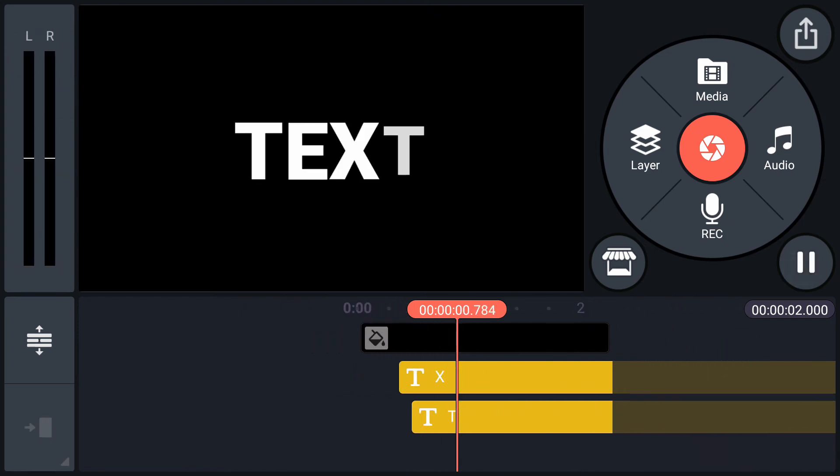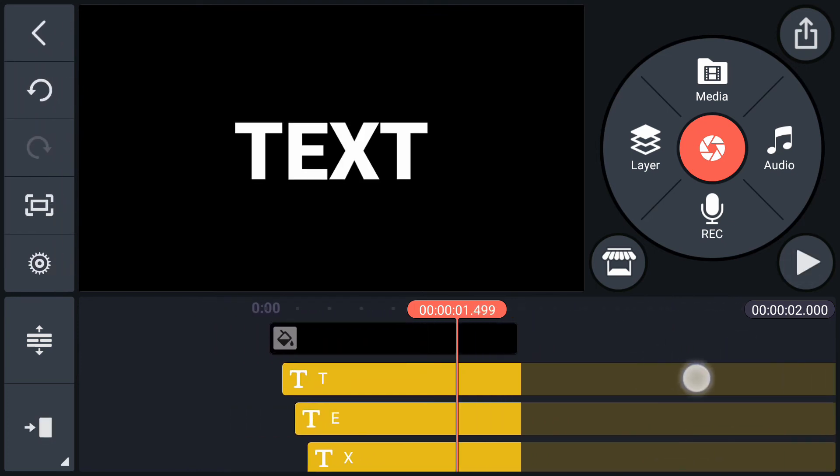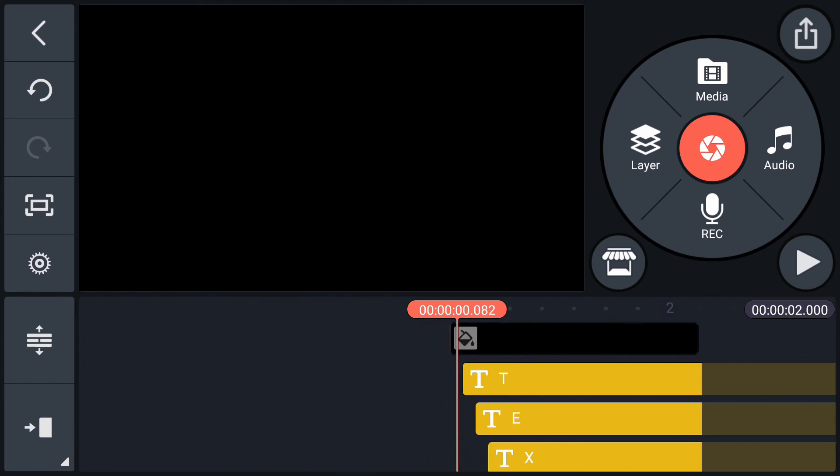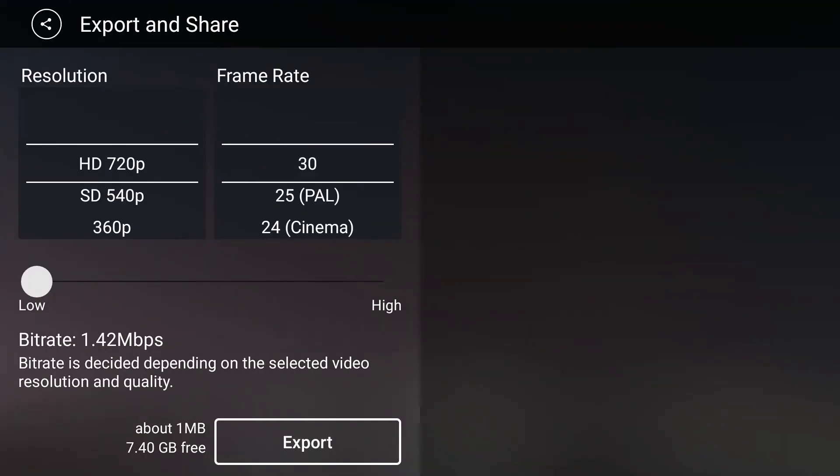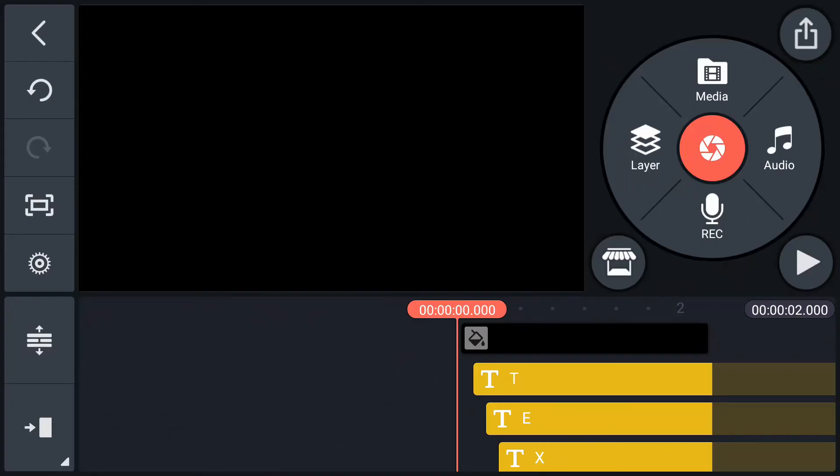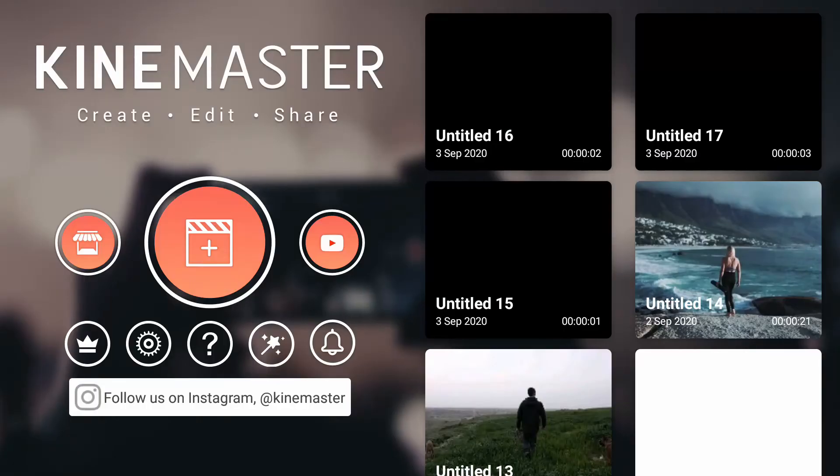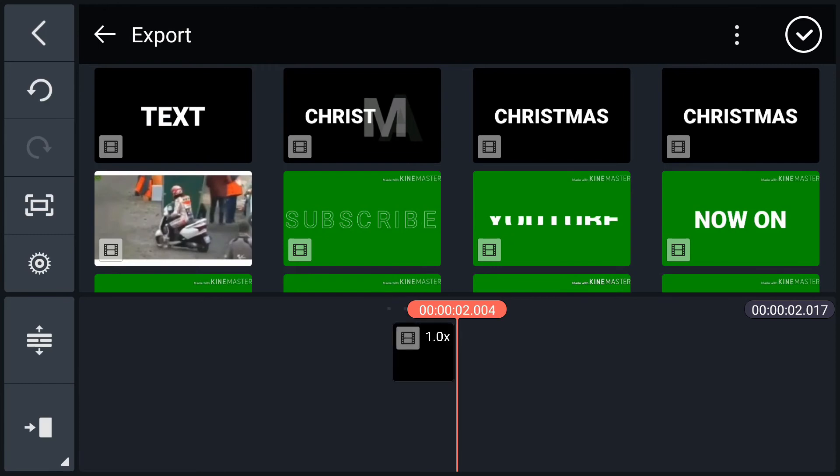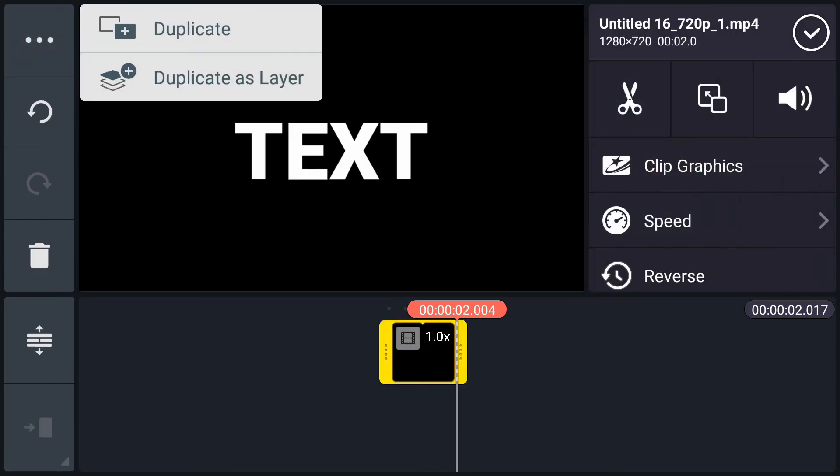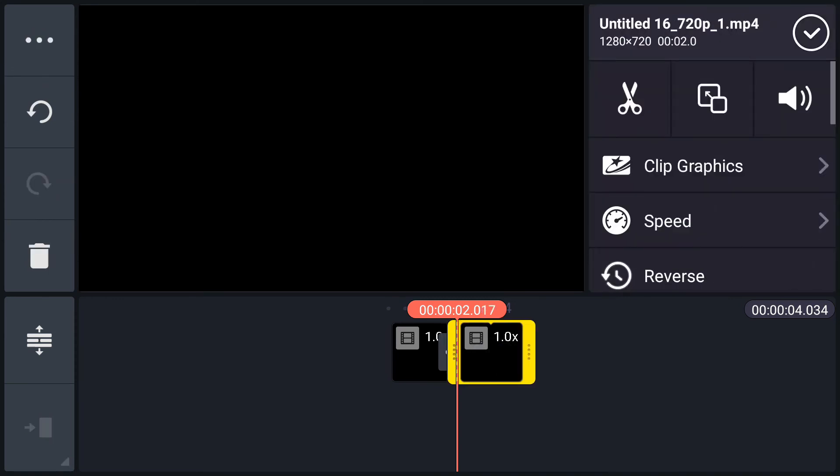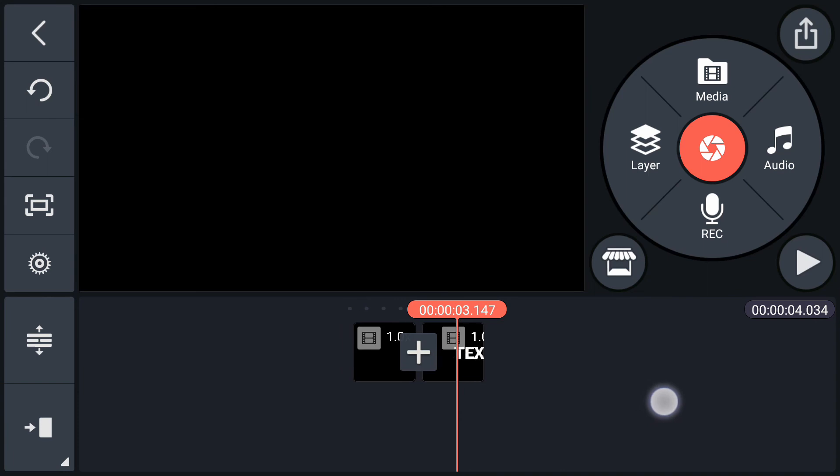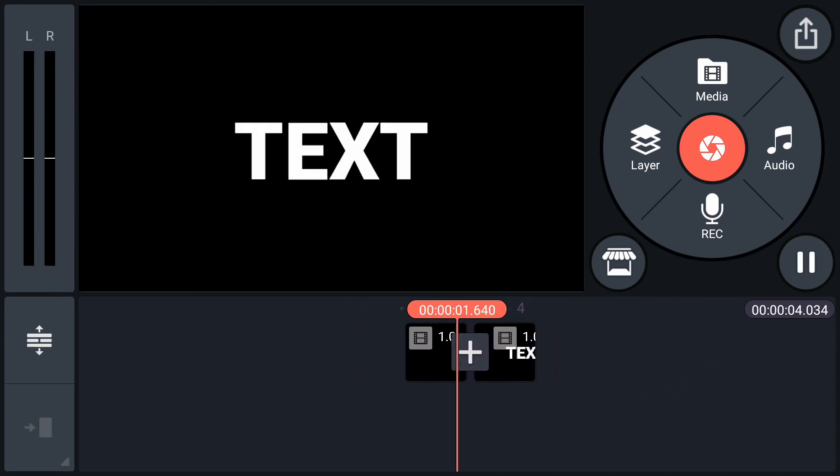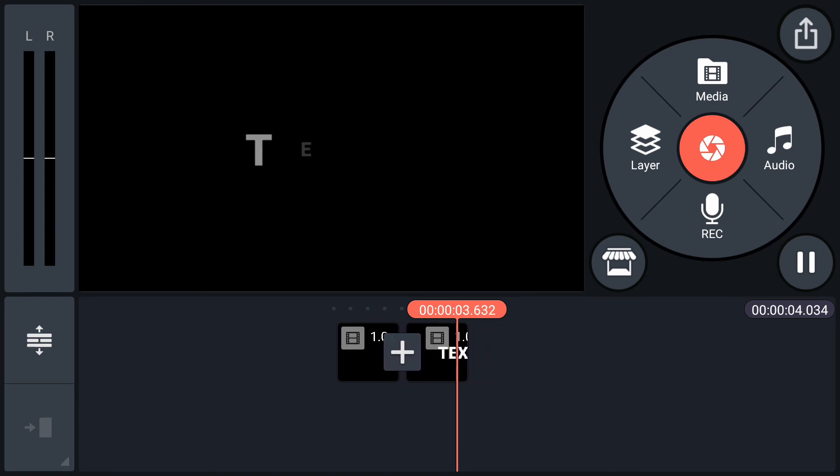Let's create our next animation. Export this animation first. Now create a new project. Import exported animation. Now duplicate it. Select second clip. Tap on reverse. Have a look. This is how I create all these text animations.